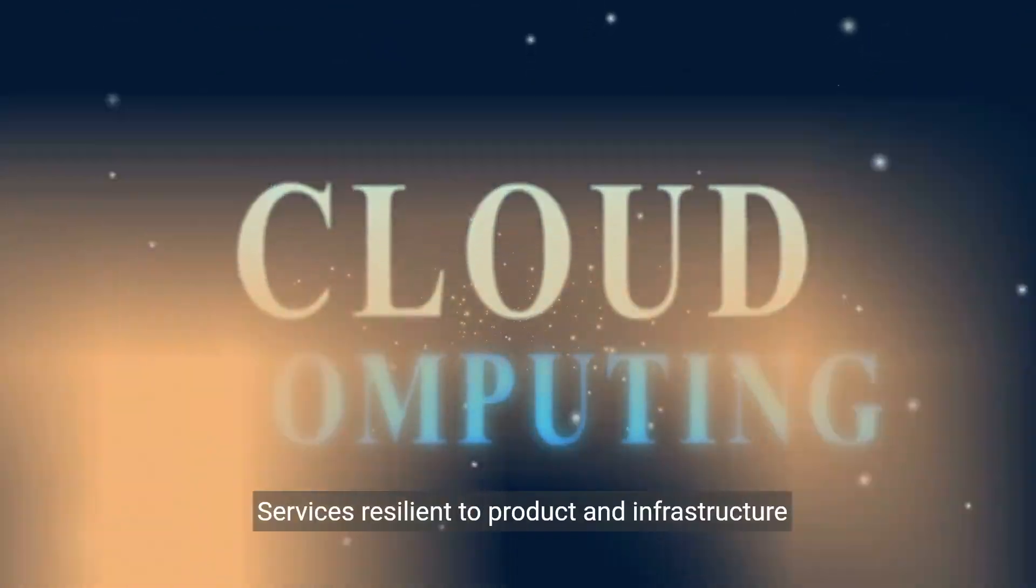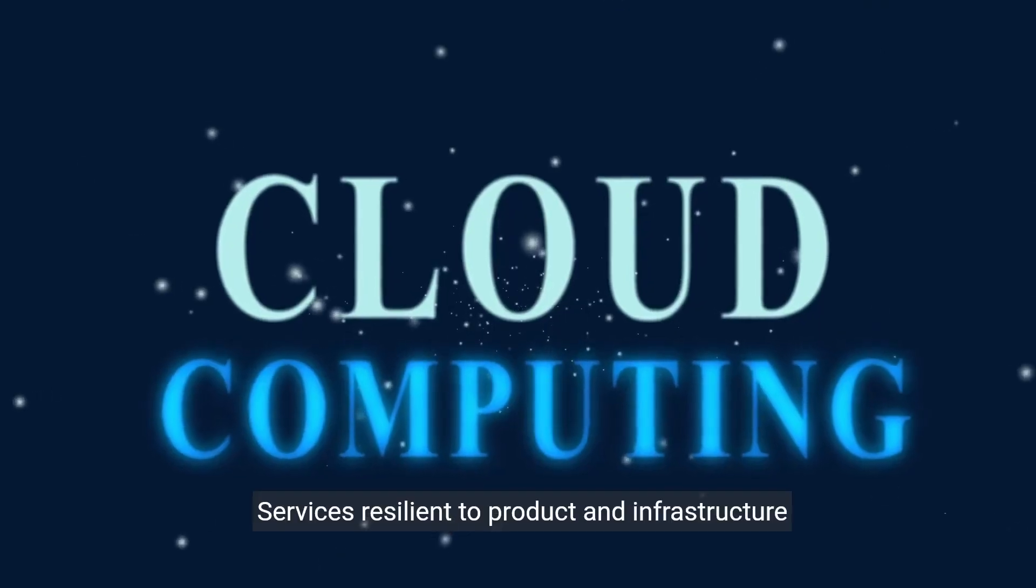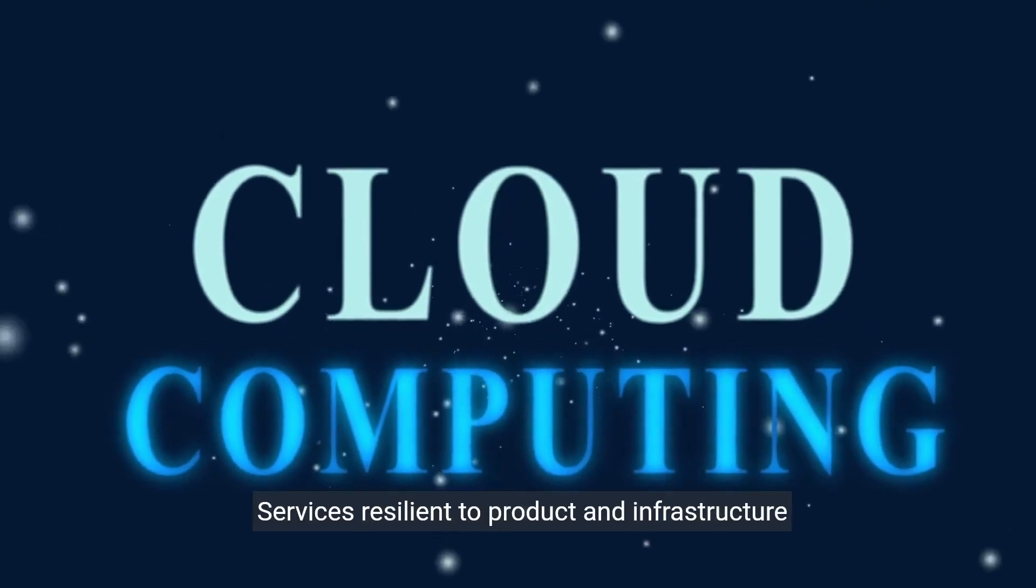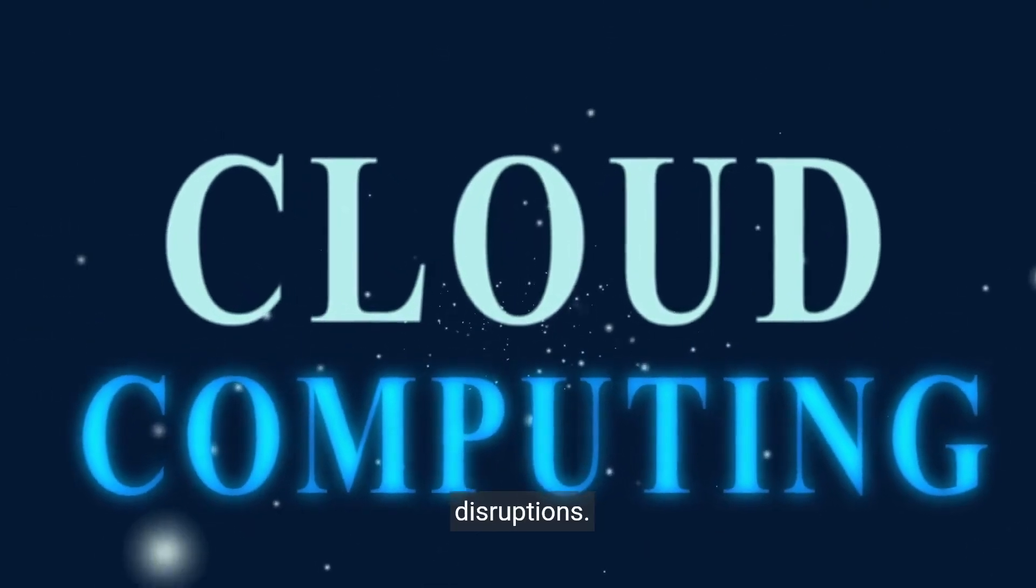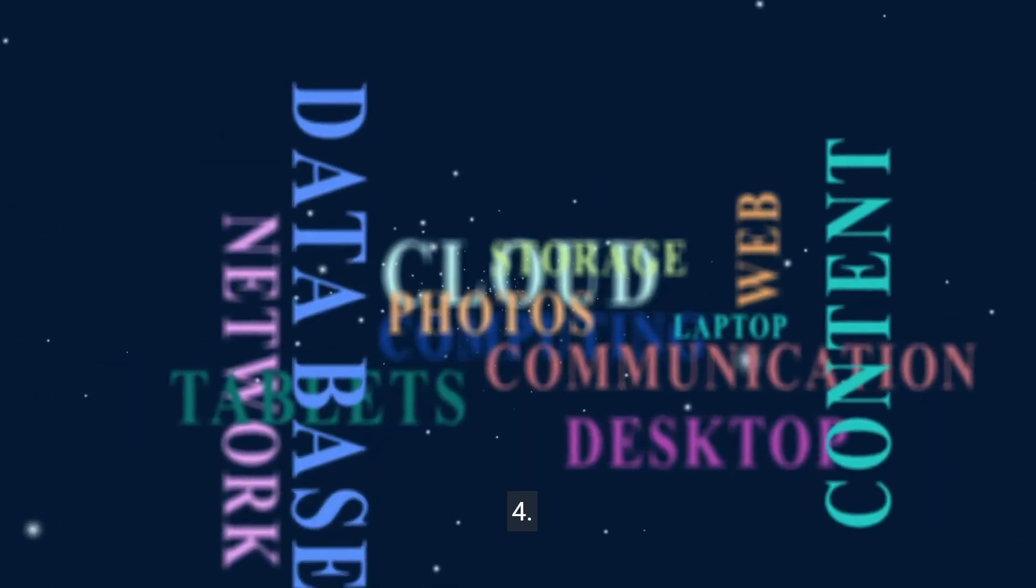Three, reliability: Services resilient to product and infrastructure disruptions.